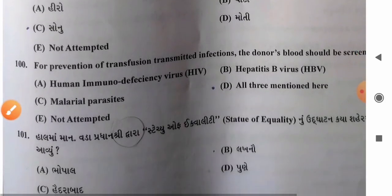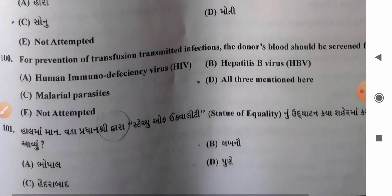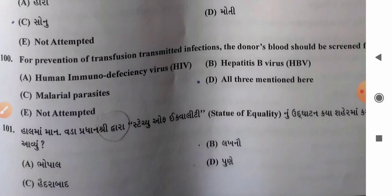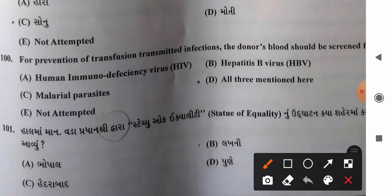Question 100: For prevention of transfusion-transmitted infections, donor's blood should be screened for — options: A) HIV, B) hepatitis B virus, C) malaria parasite, D) all three. The blood should be checked for HIV, HBV, and malaria parasite. So option D, all three, is the correct answer.